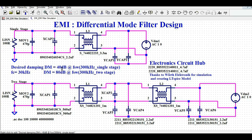The attenuation requirement is 40 dB at 300 kHz for the single stage filter, and 80 dB for the dual stage filter. The corner frequency is 30 kHz. All the components selected in the single stage filter design and the dual stage filter design are going to give us that damping or attenuation at 300 kHz — 40 dB for single stage and 80 dB for dual stage — with a corner frequency of 30 kHz.